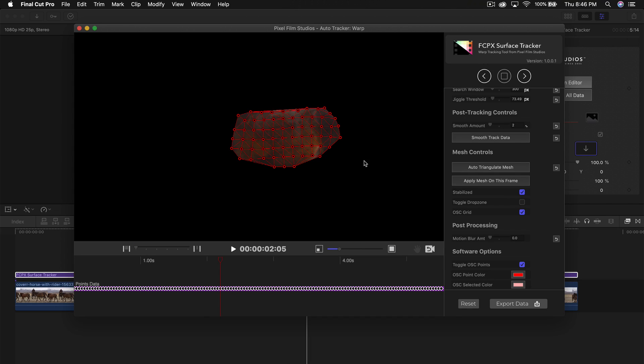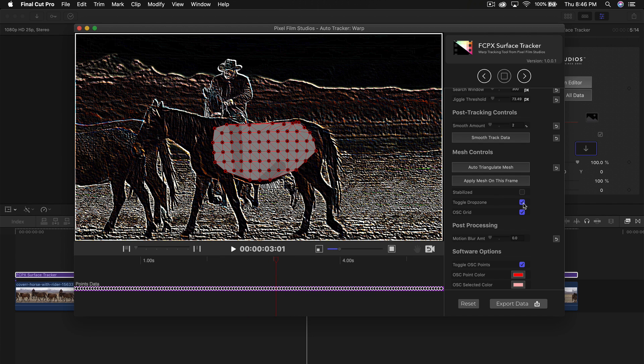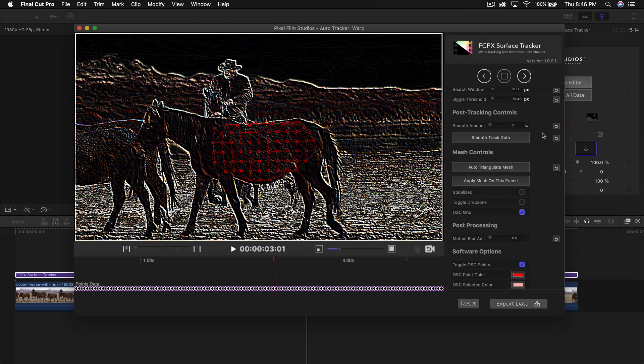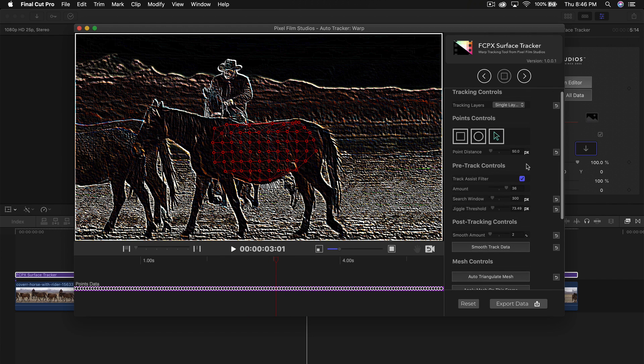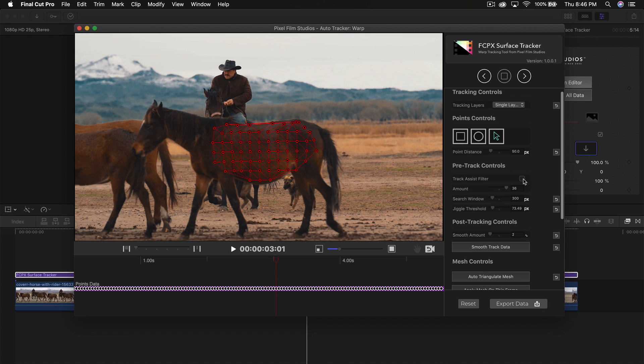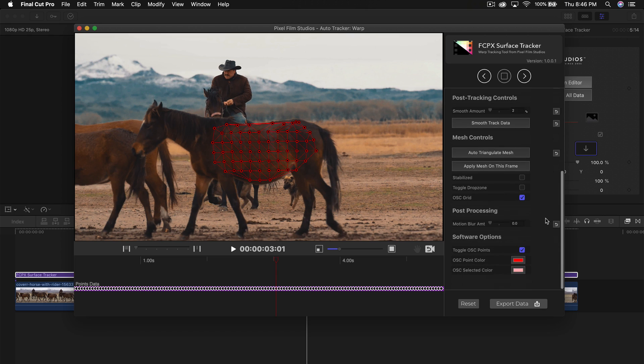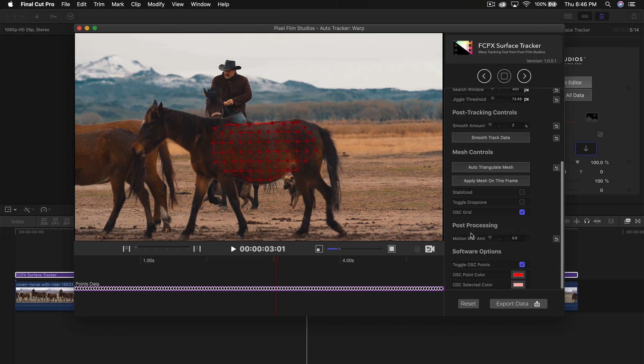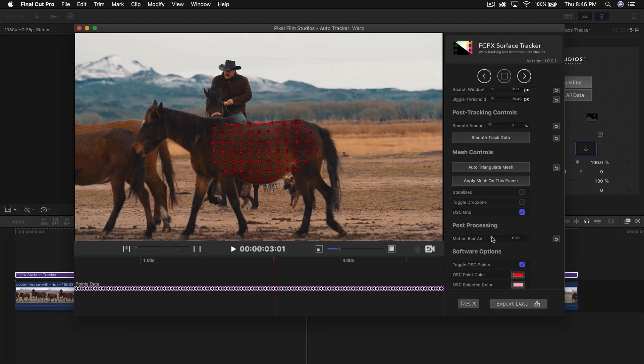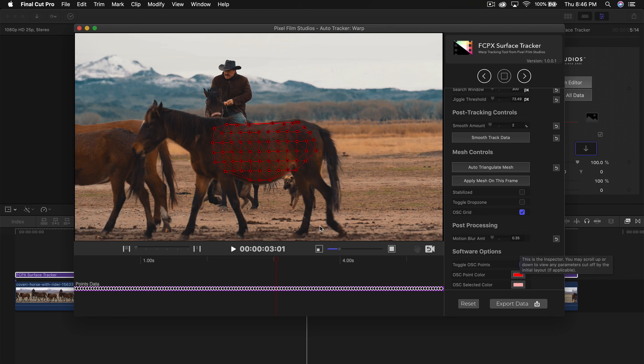If we click on stabilized, this will show you what the tracking is going to look like. I'm going to disable that and you can also toggle the drop zone. We can now turn off the track assist filter. And if we go to post processing, we can increase the motion blur. I only need to increase it a little bit to about 0.3. The more you increase that, the more blur there's going to be and it's harder to read whatever you're adding on there.